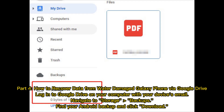Part four: how to recover data from a water-damaged Galaxy phone via Google Drive. Log into Google Drive on your computer with your device's email, navigate to storage backups, find your Android backup, and click download.